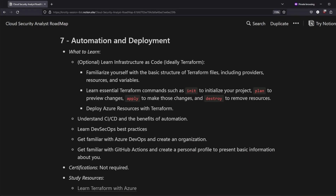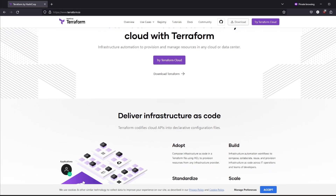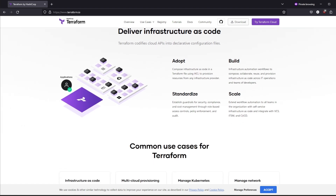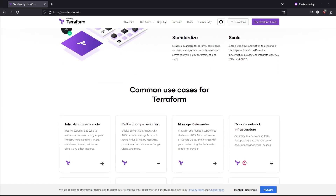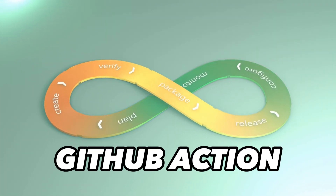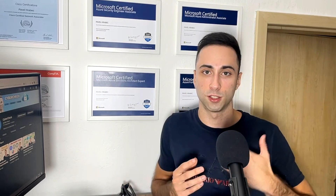Step number 7 is all about automation and deployment. You don't have to spend as much time here as for the cloud security engineer role, but it's a good idea to have some basic knowledge about infrastructure as code. The best tool right now to learn is Terraform. You should be proficient at deploying cloud security-related resources to the cloud, ideally through automation. That's why you should learn Azure DevOps and GitHub Actions. I would recommend creating an Azure DevOps organization and a personal GitHub profile to present yourself.